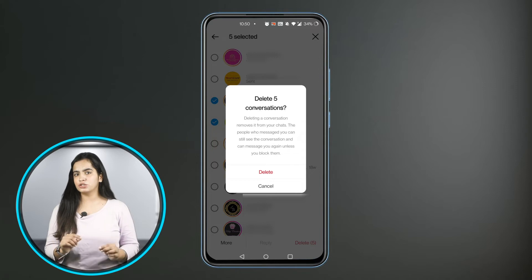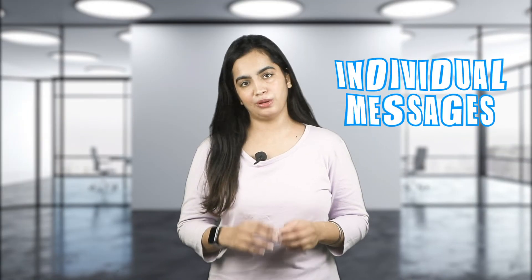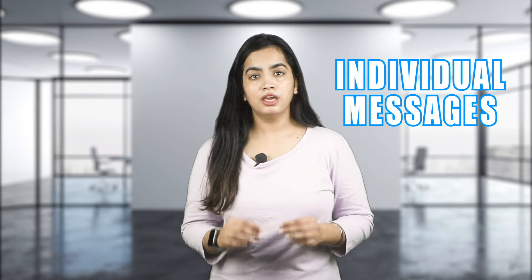Confirm that you want to delete the conversations. To delete your own individual messages: if you have sent a message that you later decide you want to take back, you can delete it using the unsend option. This will delete it for everyone in the conversation.